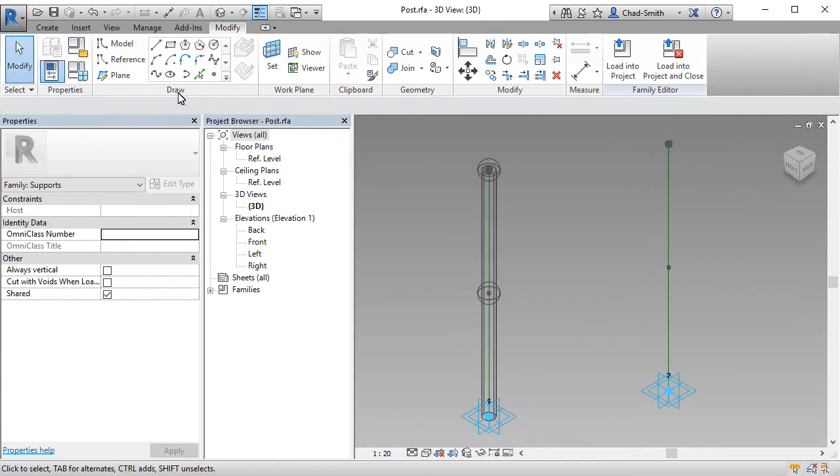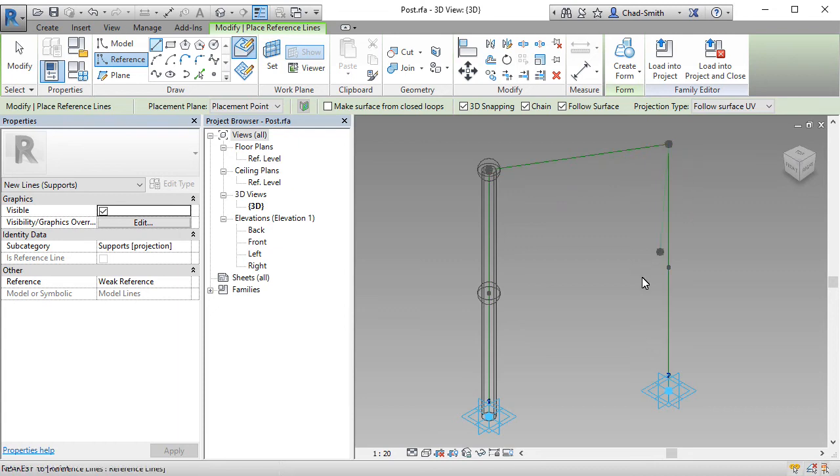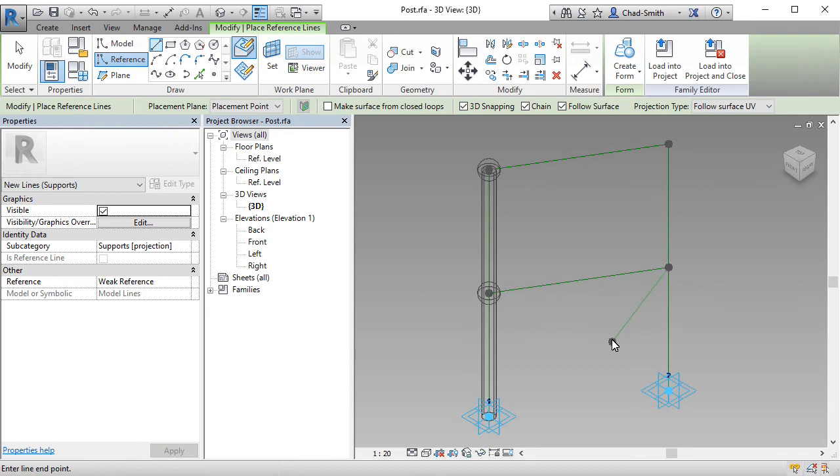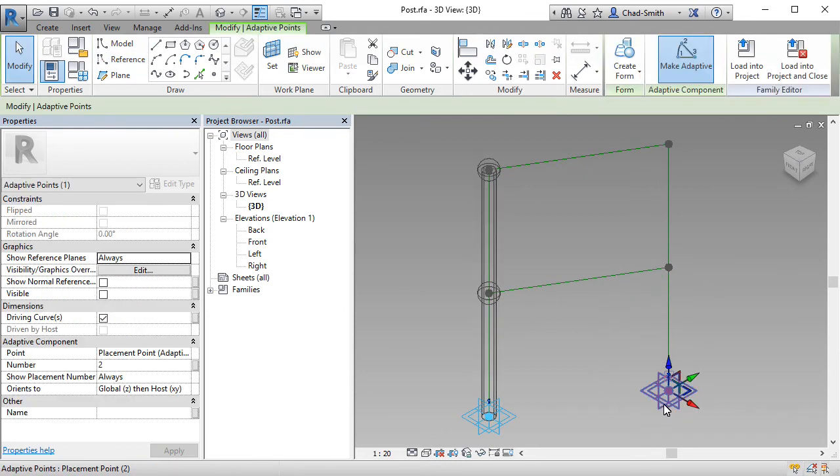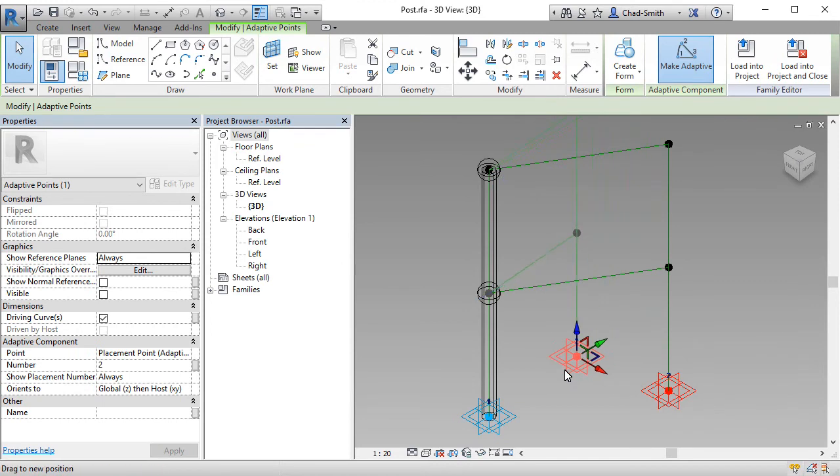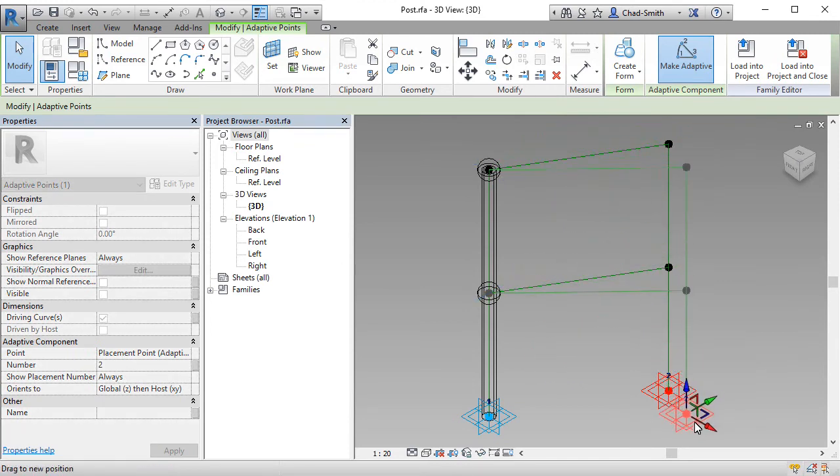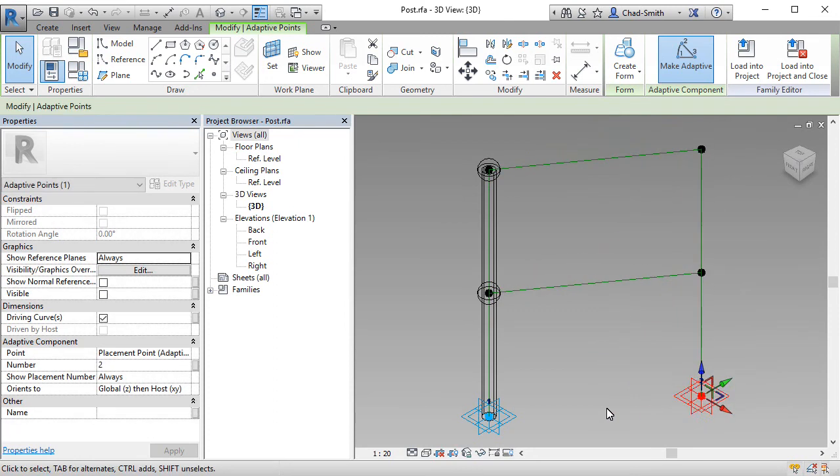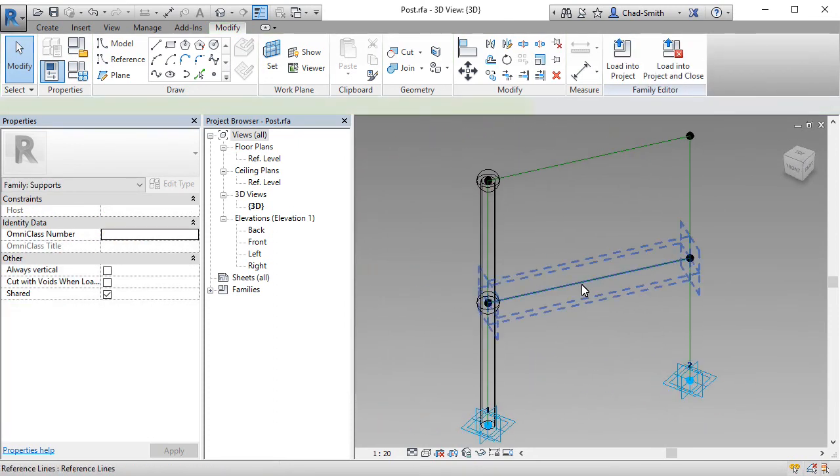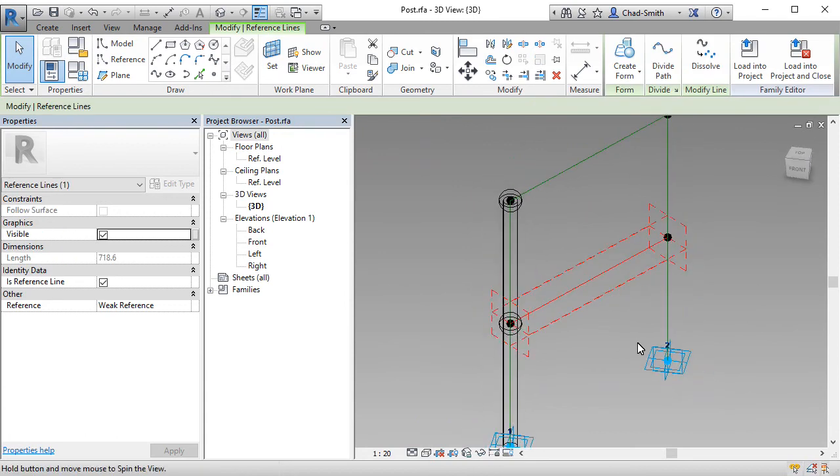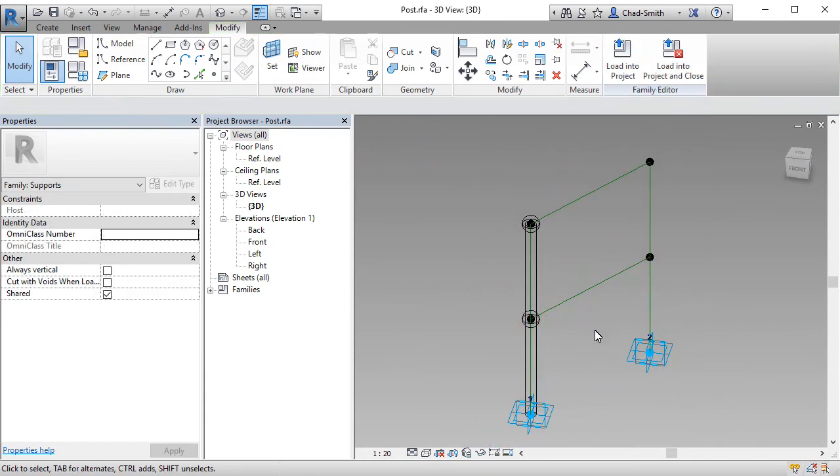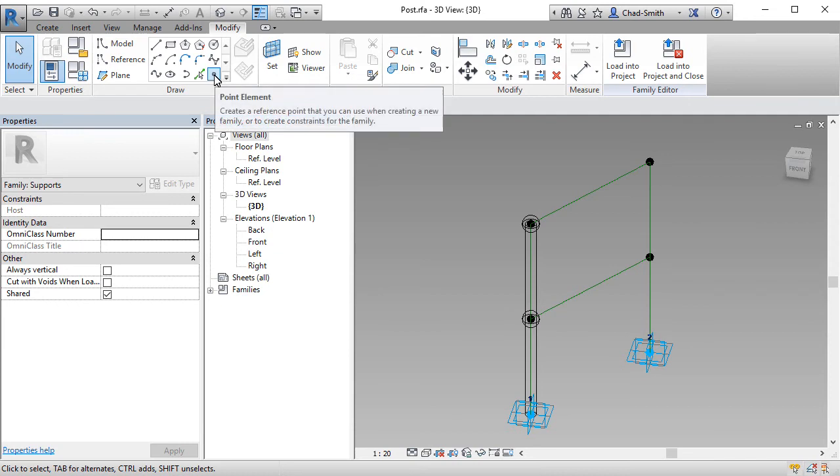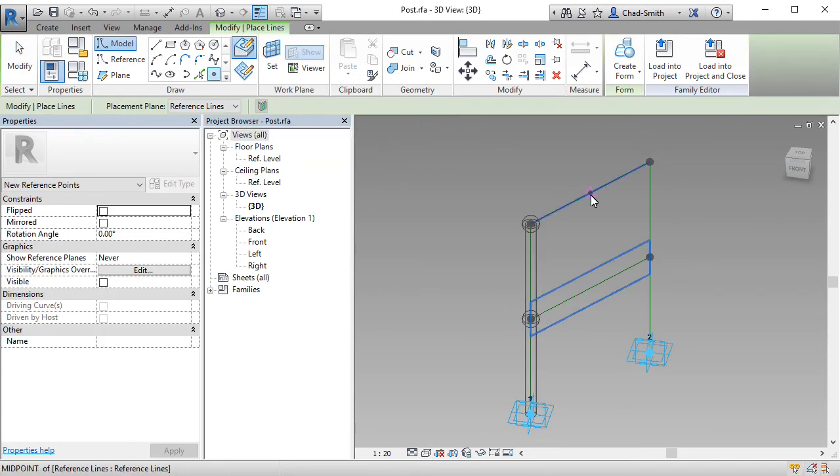We can now draw additional reference lines between the points on the previous post to the points on the second post. If we move point 2 around, you'll see there the connections between those two posts with those reference lines. And what we now need to do is put the geometry in for those railings. Just to keep this simple, I'm going to use the point element tool to place a point at the midpoint of both of these reference planes.